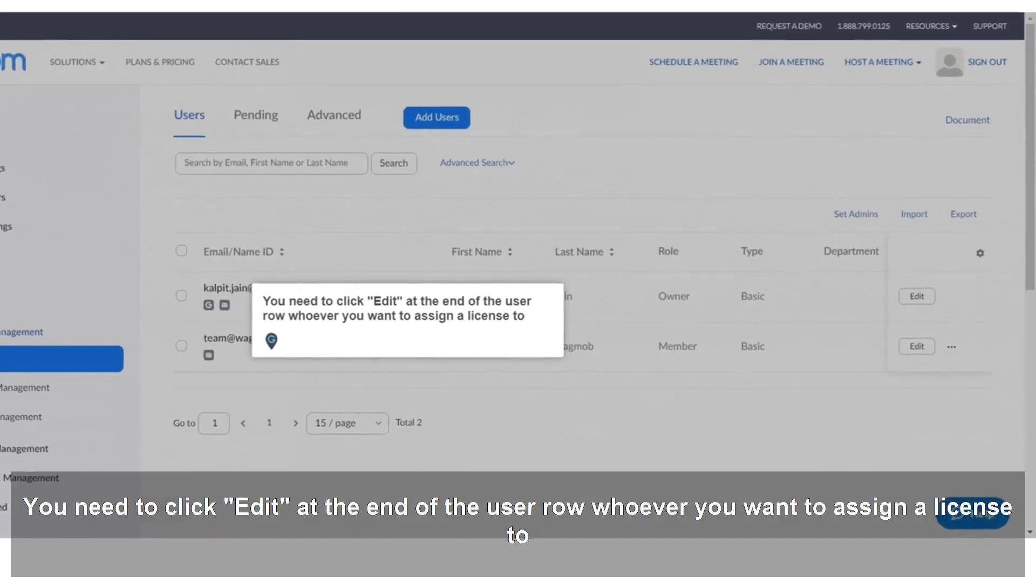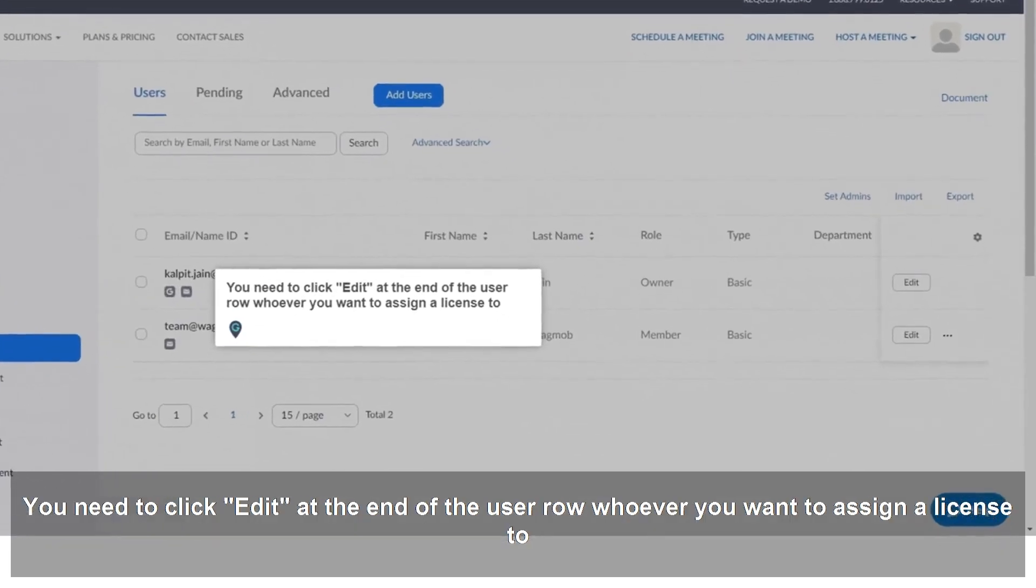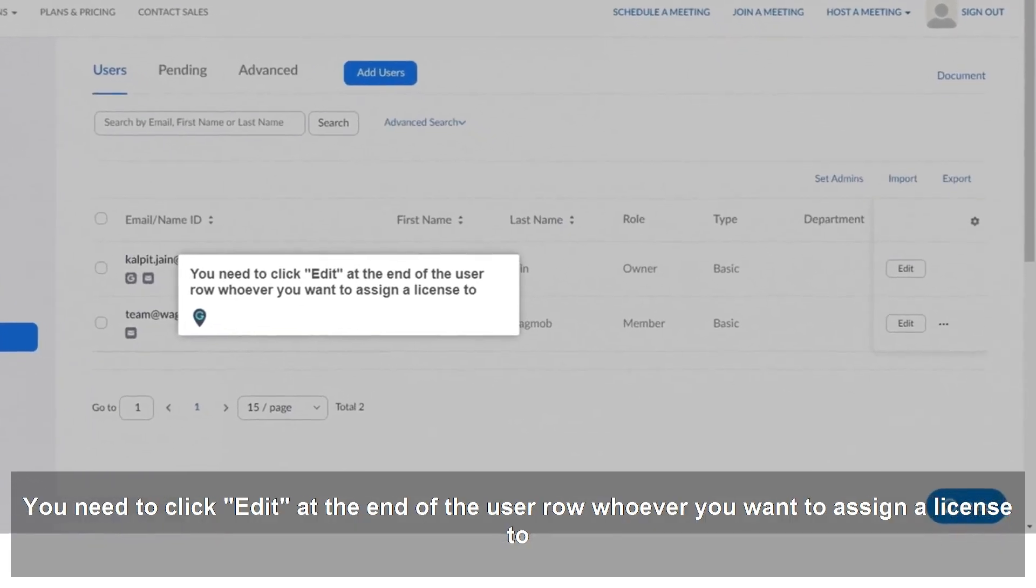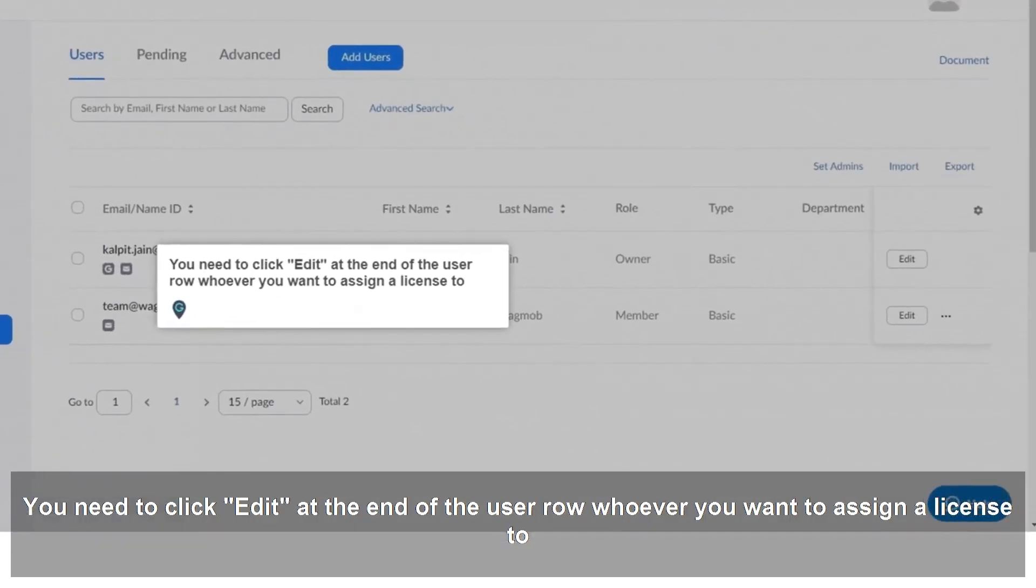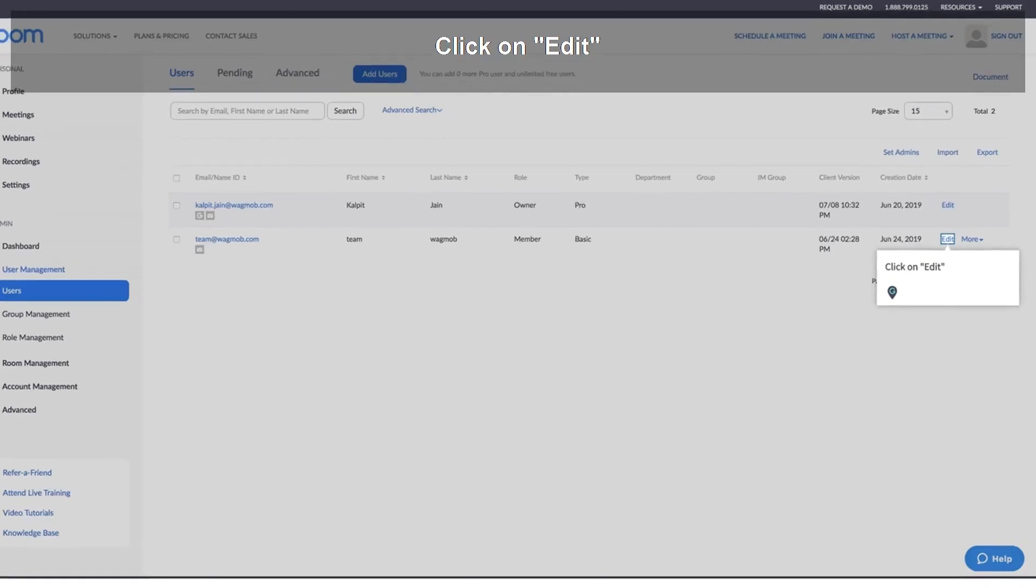You need to click Edit at the end of the user row, whoever you want to assign a license to. Click on Edit.